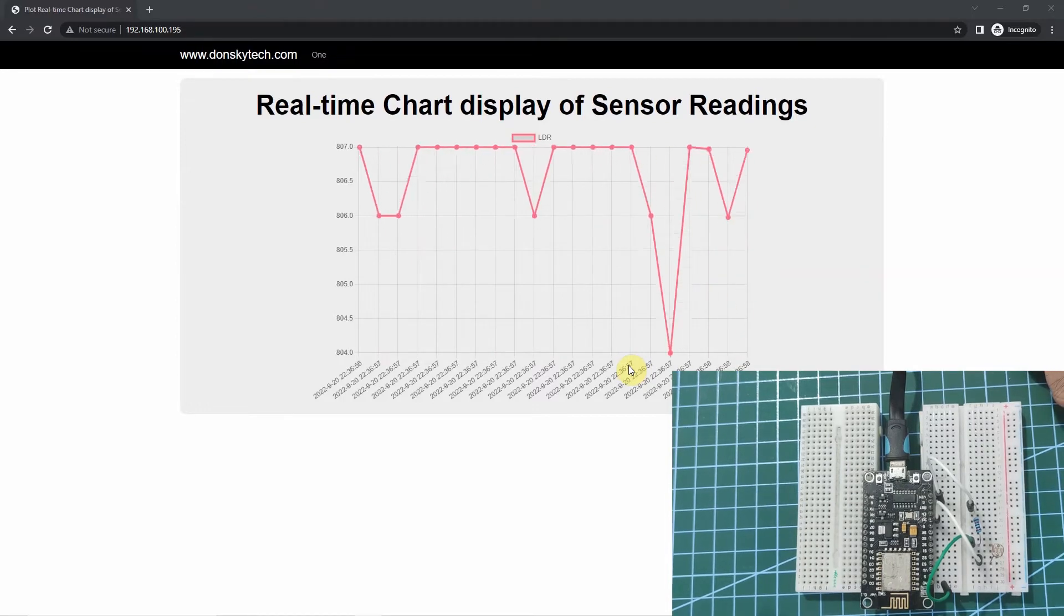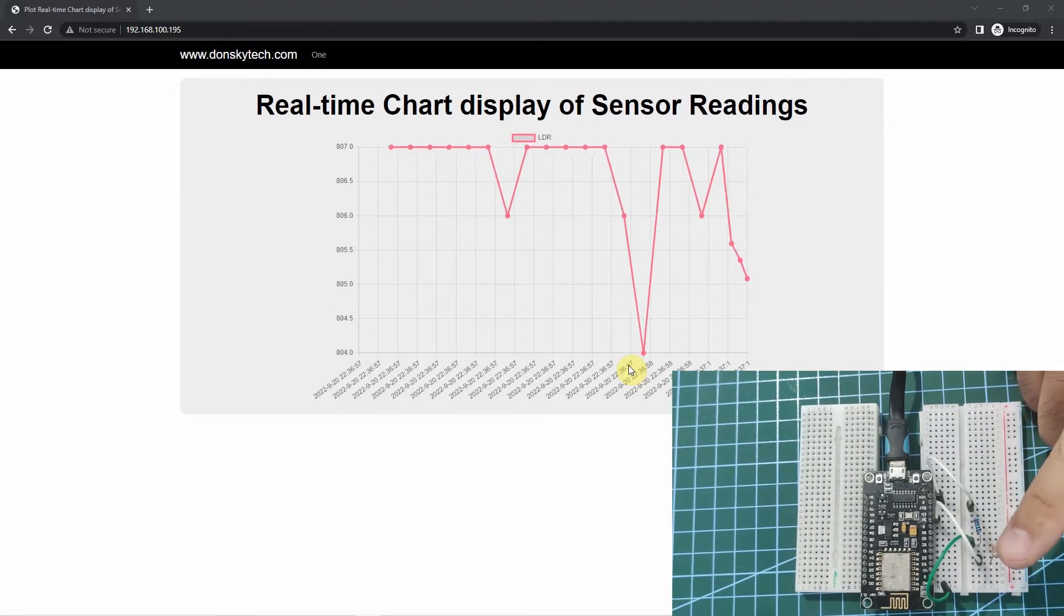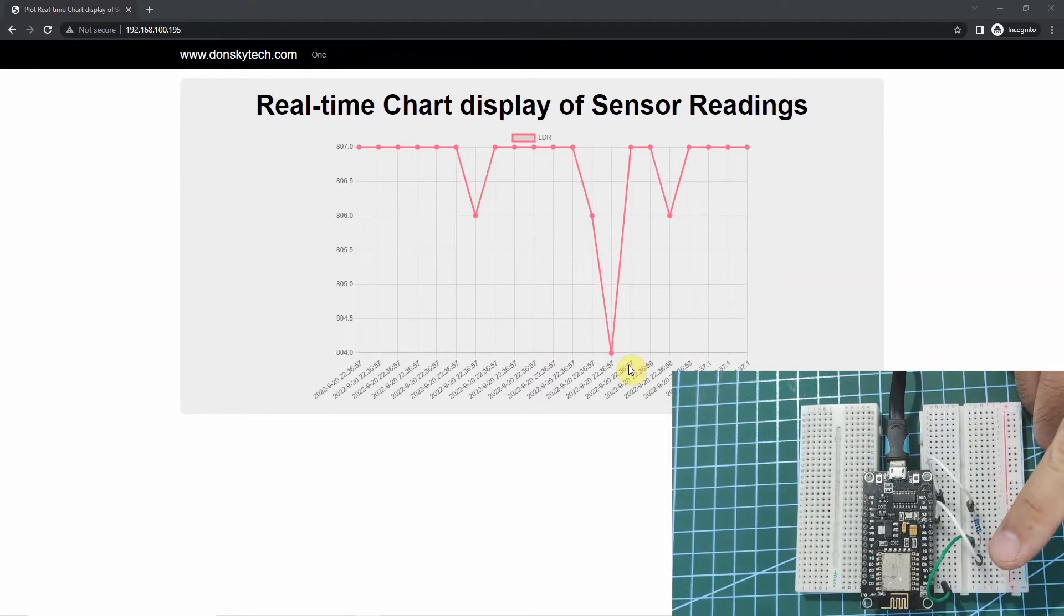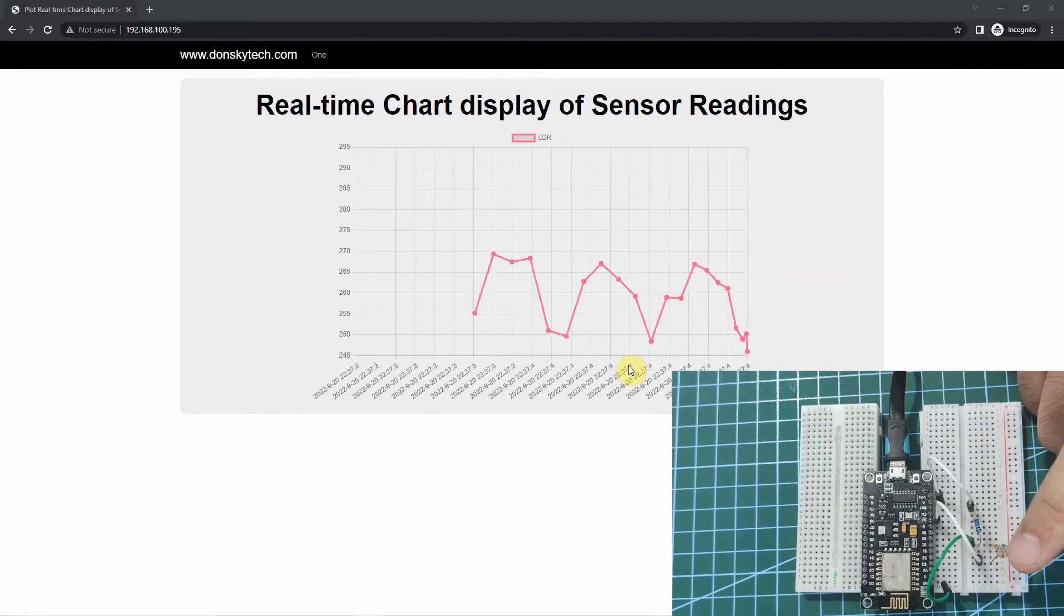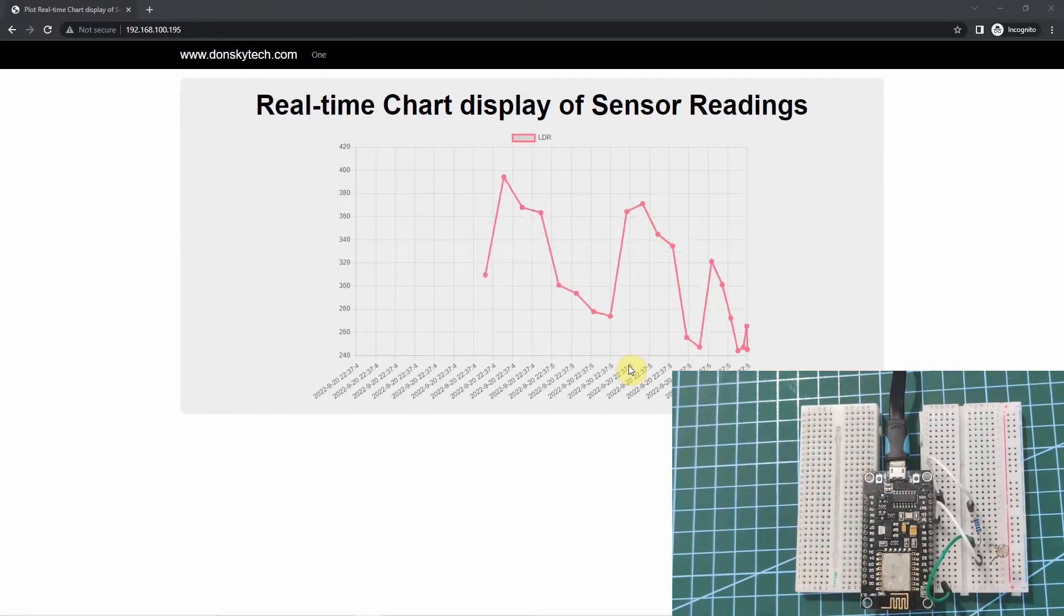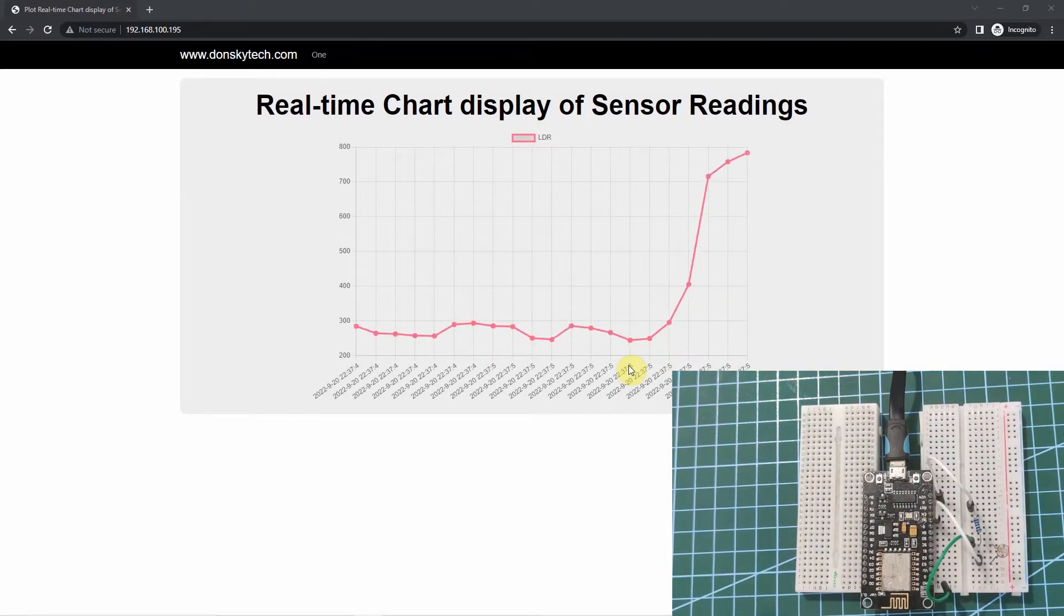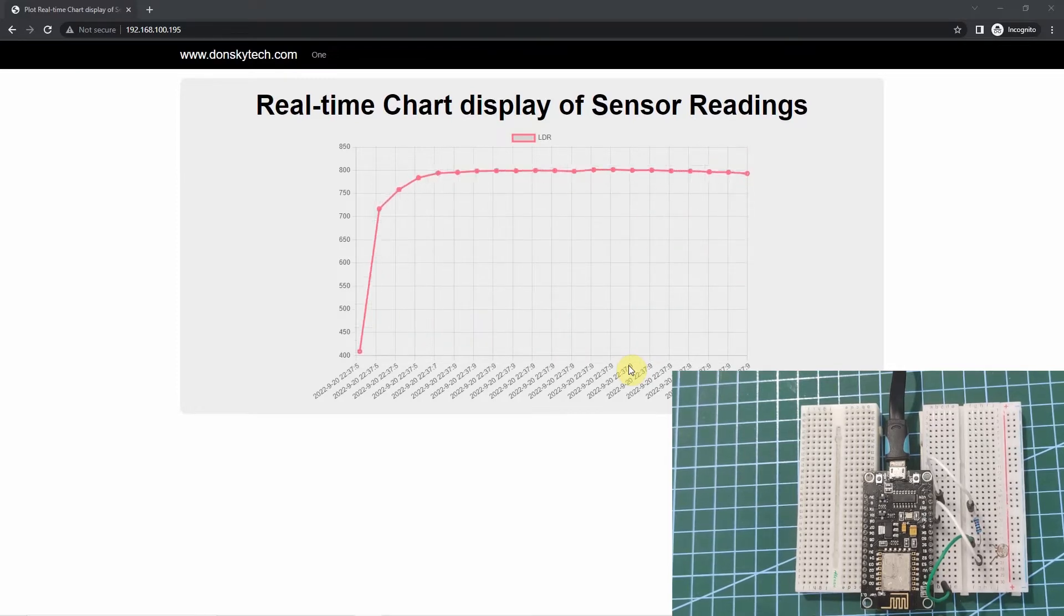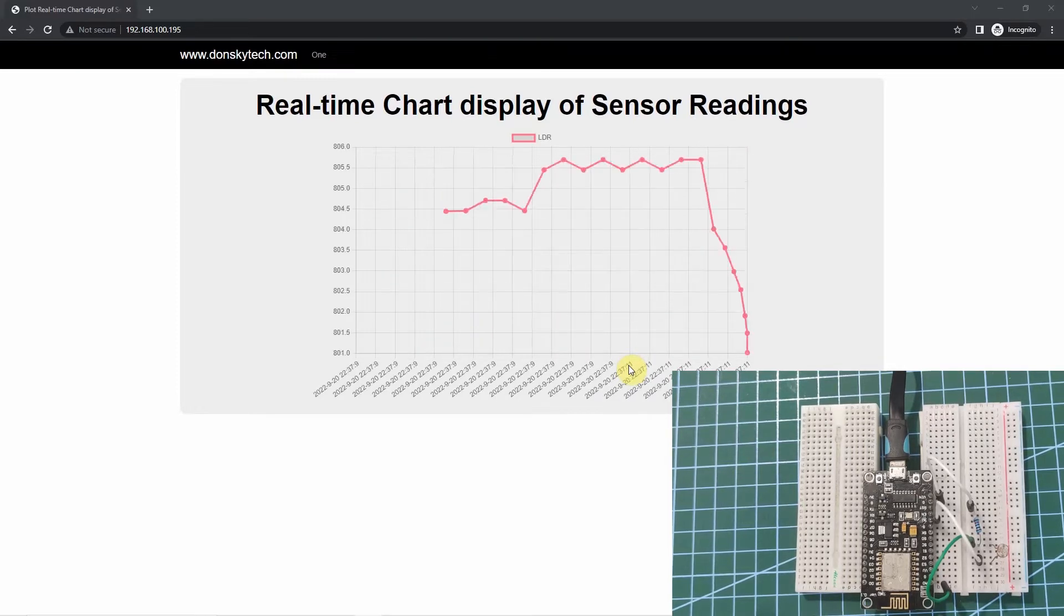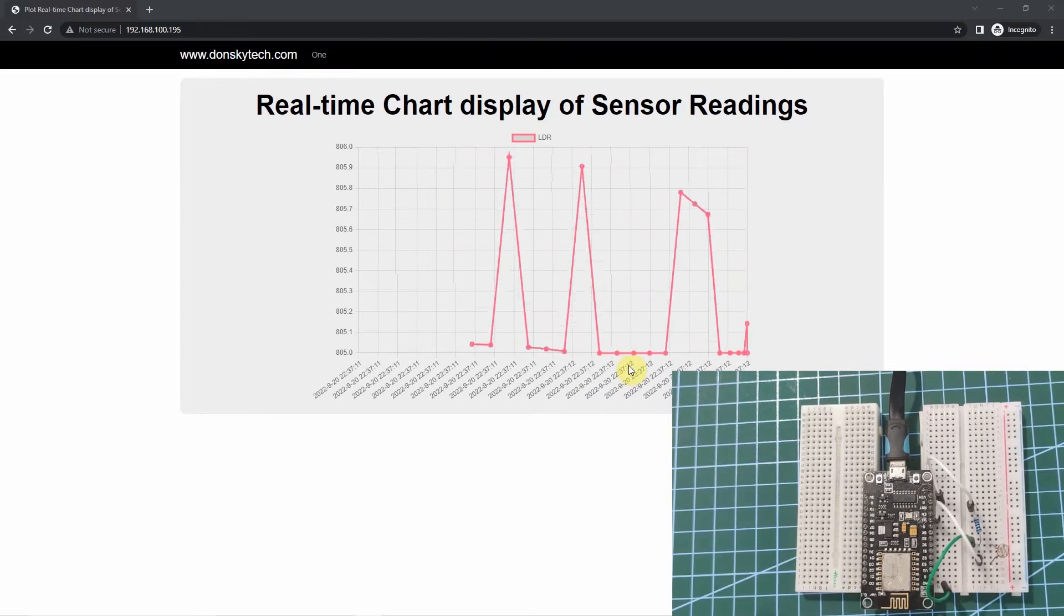As you can see, if I limit the amount of light in my photoresistor, then the chart display becomes low. If I let go, then it goes back up.